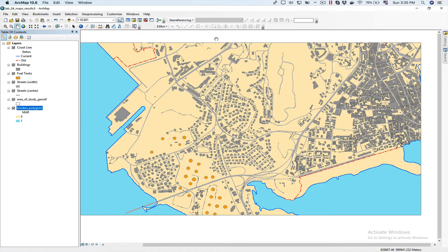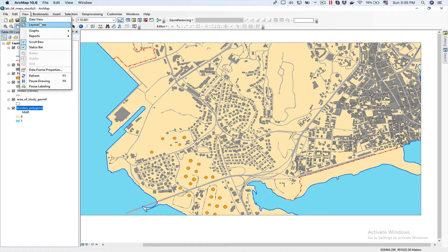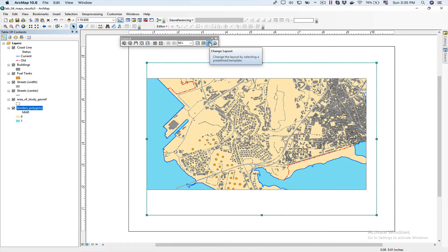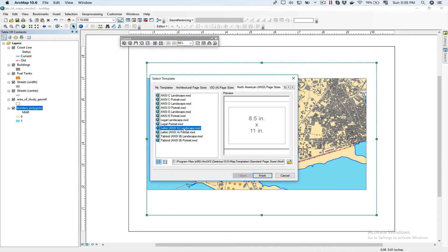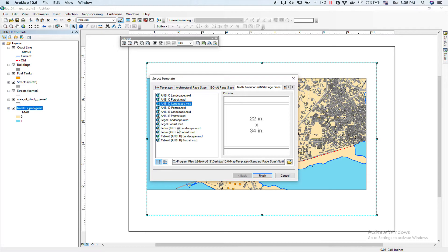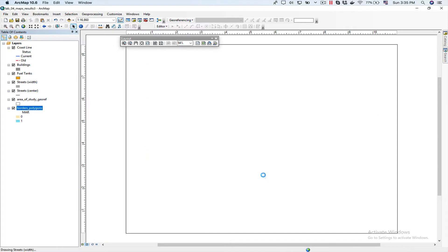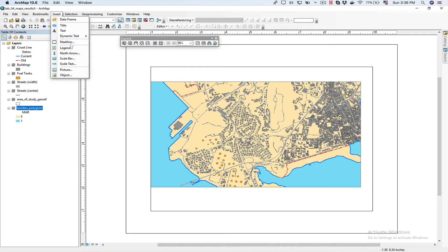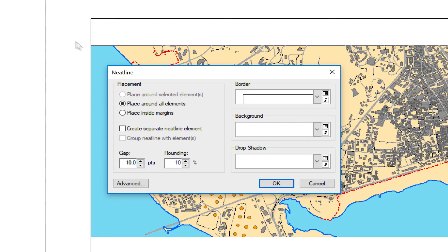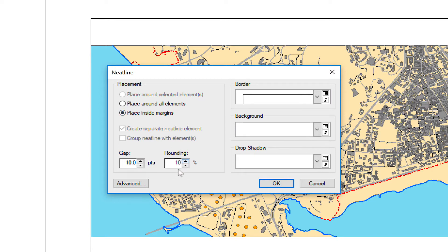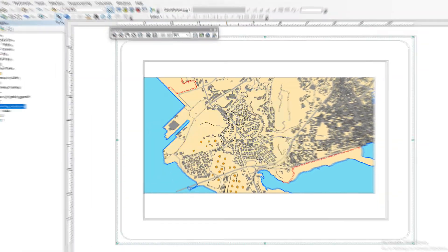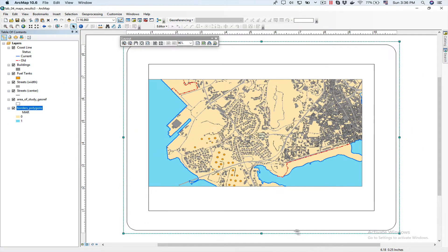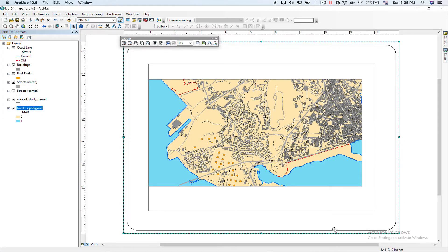So now we're going to start building our map. For that we're going to go to view, click on layout view. Now I'm going to check I have the proper layout. I want to use a letter page. As you can see there are several other sizes. I'm going to choose ANSI A landscape, click and finish. The first thing we're going to do is add a neat line which is like a border, a really nice border for my map. So I'm going to do insert neat line. It's asking me if I wanted to place it around the elements I already have or inside the margin. I'm going to ask for it to be inside the margin and I want a nice 10% rounding. As you can see in the border it's giving us a really nice neat line.